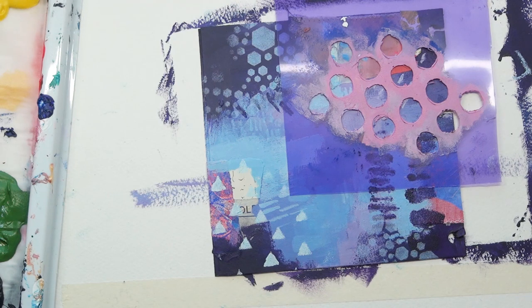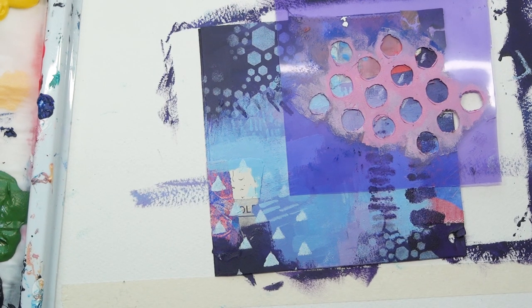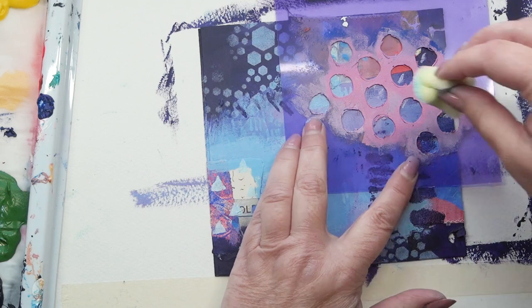Going in with some circles now. Again, this is a homemade stencil of mine.